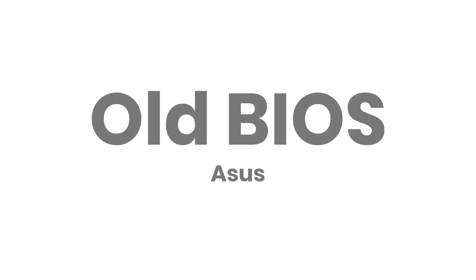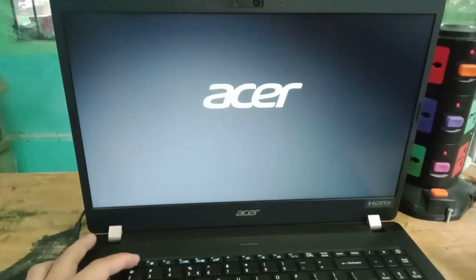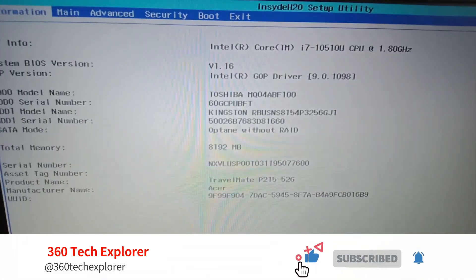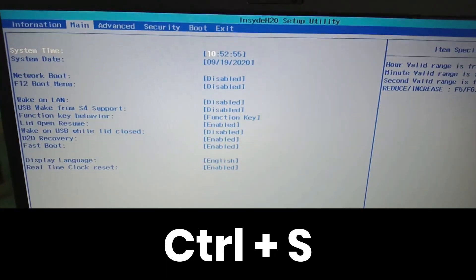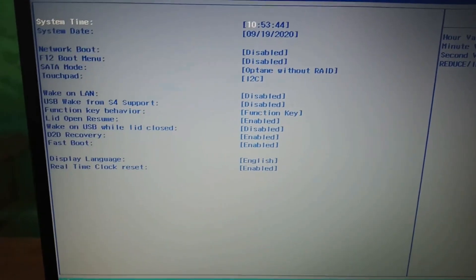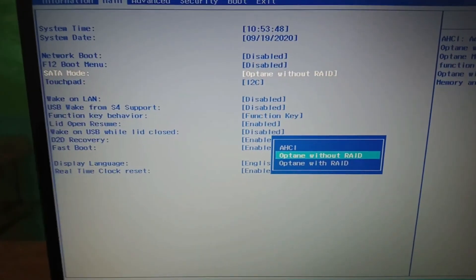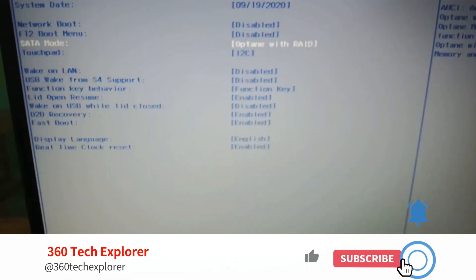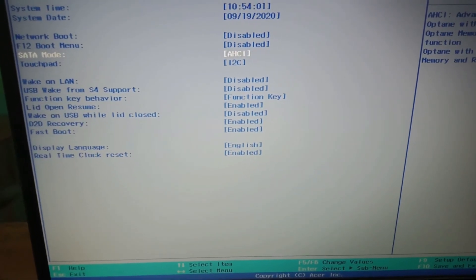For old BIOS laptops, press F2 to open the BIOS. Use the arrow key to get to the main screen. Press Ctrl+S to get the SATA options. Now change the SATA setting to AHCI, then save the BIOS and exit.